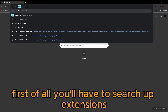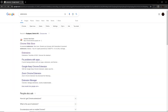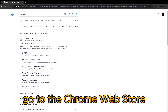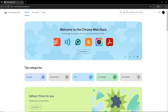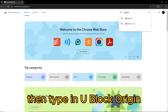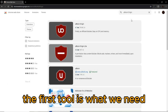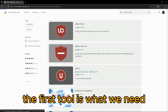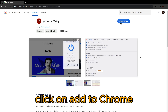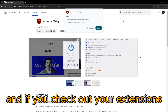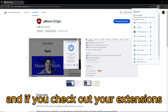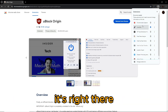First of all, you'll have to search up extensions. Go to the Chrome web store, then type in uBlock Origin. The first tool is what we need. Click on add to Chrome and if you check out your extensions, it's right there.